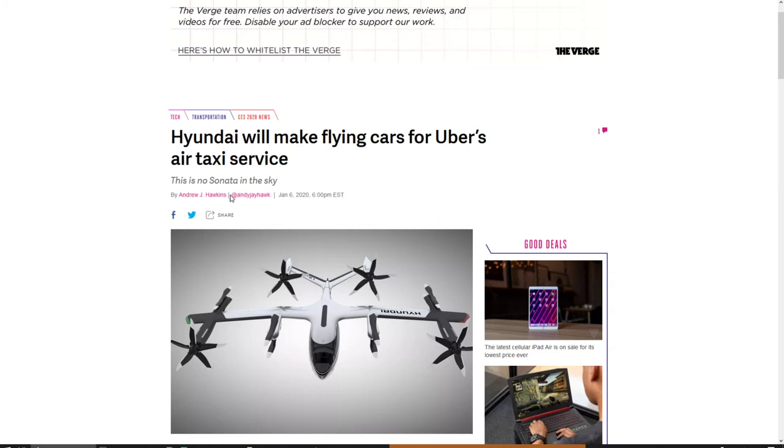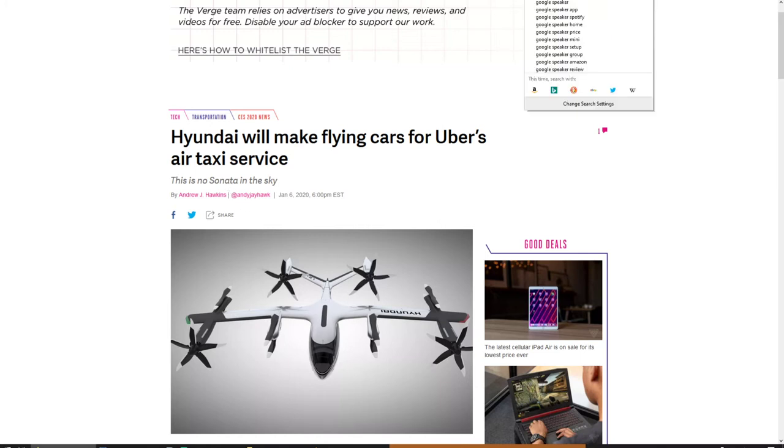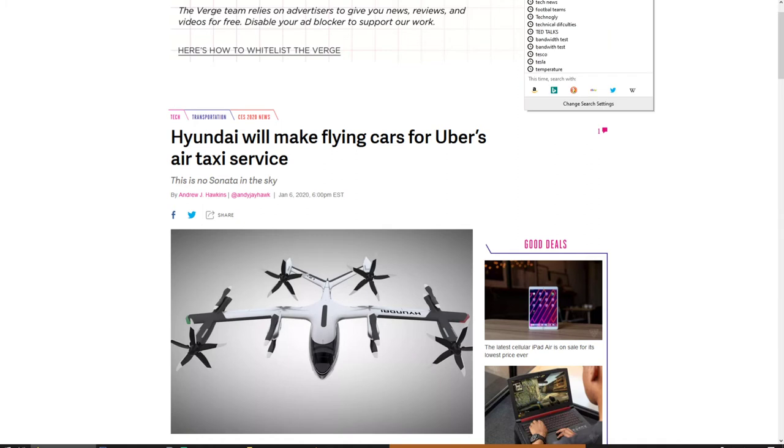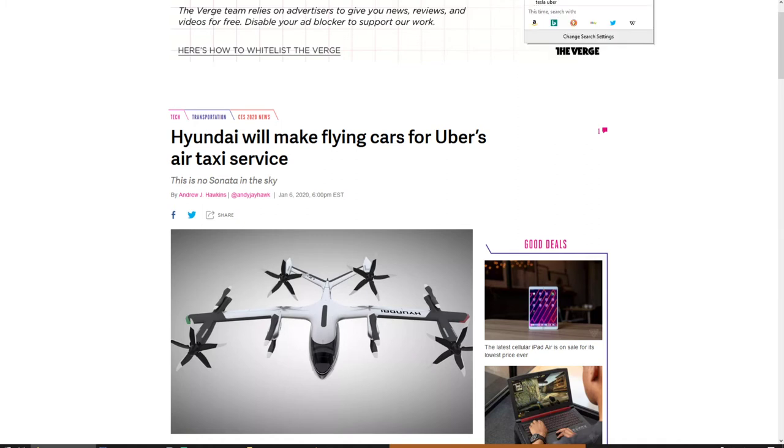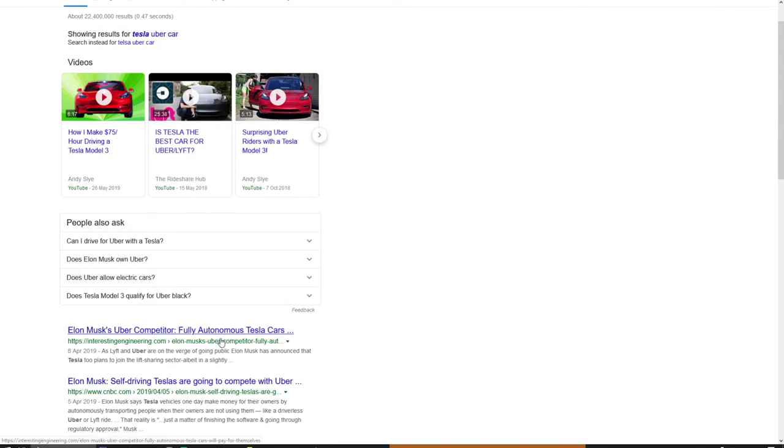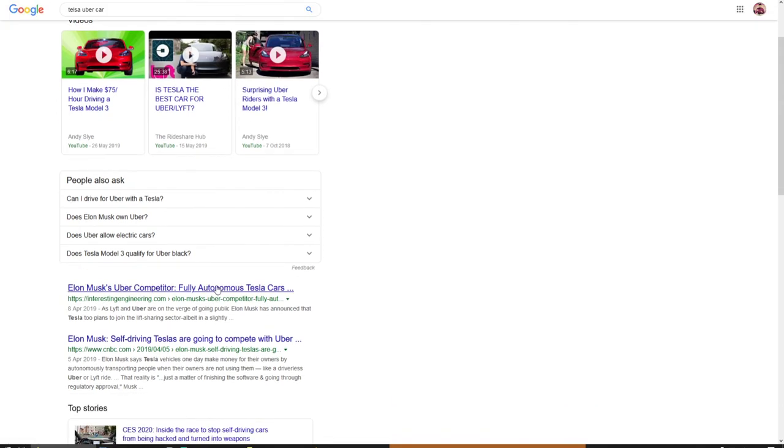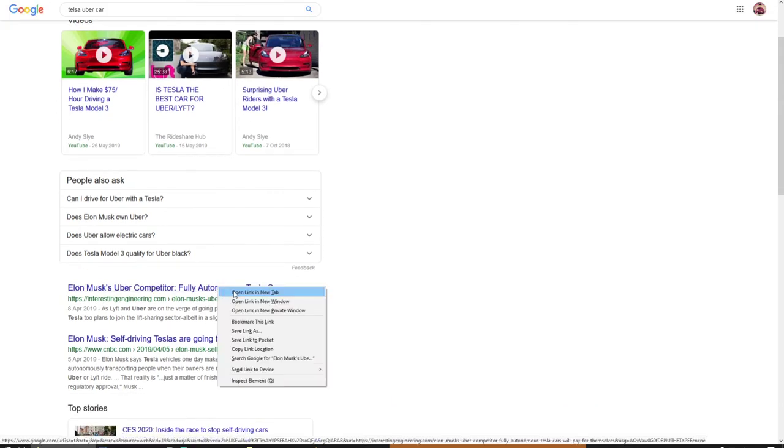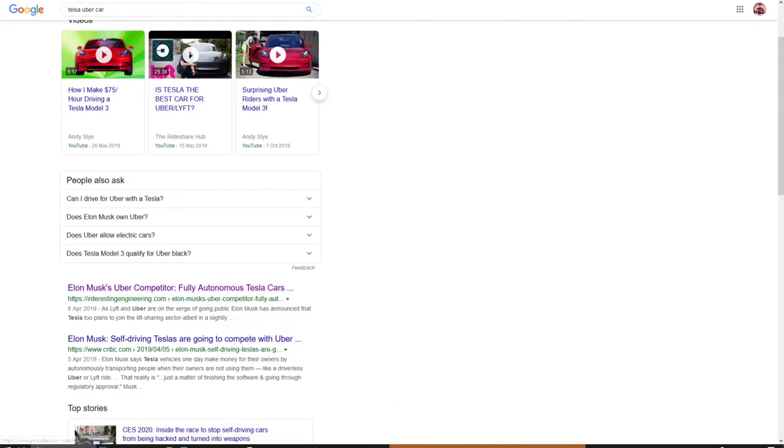This is the Sonata in the sky. You know what, while I'm here, let me just quickly check - Tesla Con, is that even a thing? Elon Musk's Uber competitor - okay yeah, there we go.